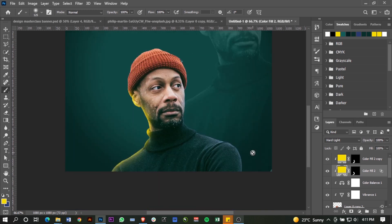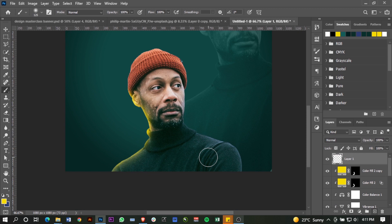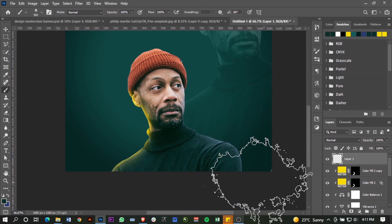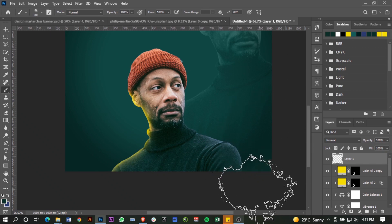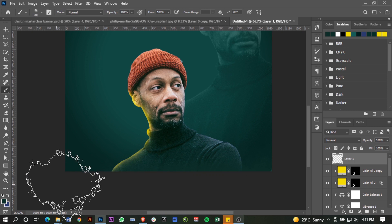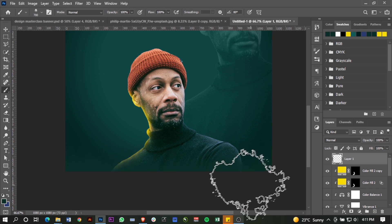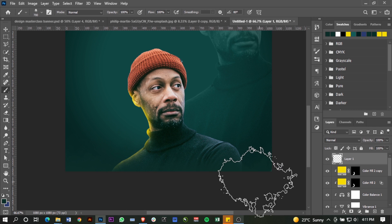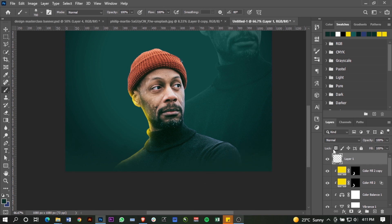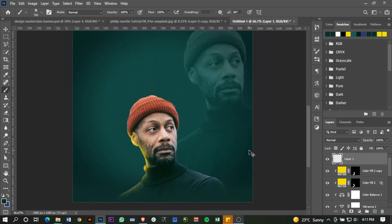Next I want to add a new layer, pick a fog brush, use green as my foreground color, and just paint over the base of the subject. That's your before and that's your after. Zoom out.